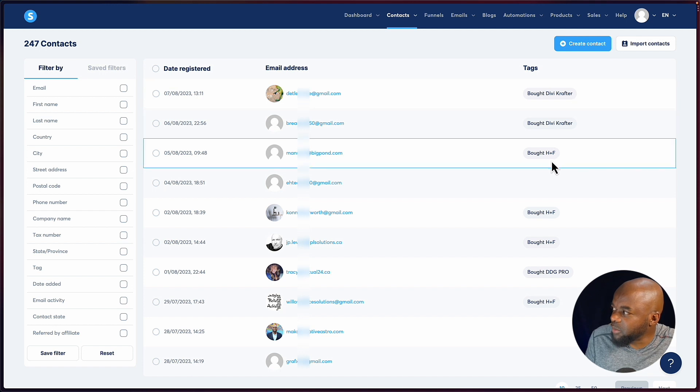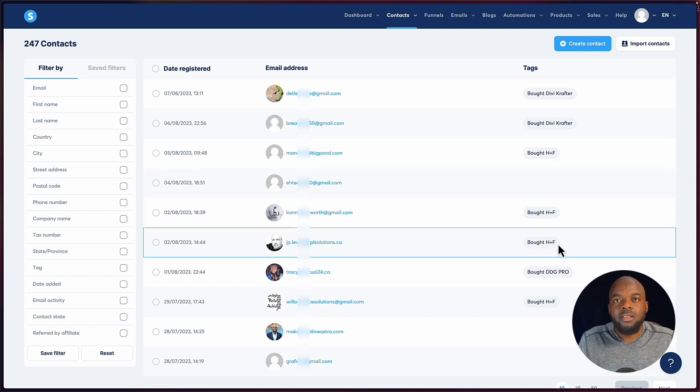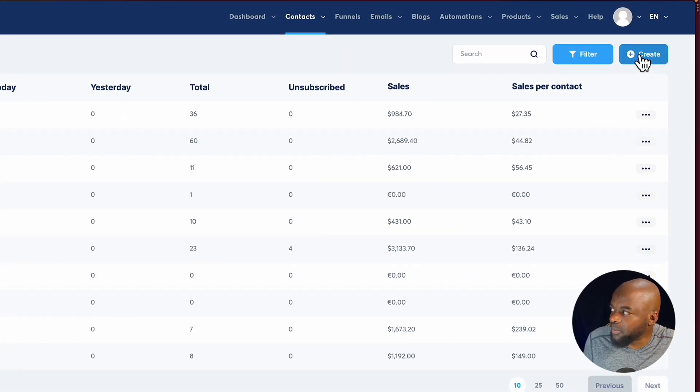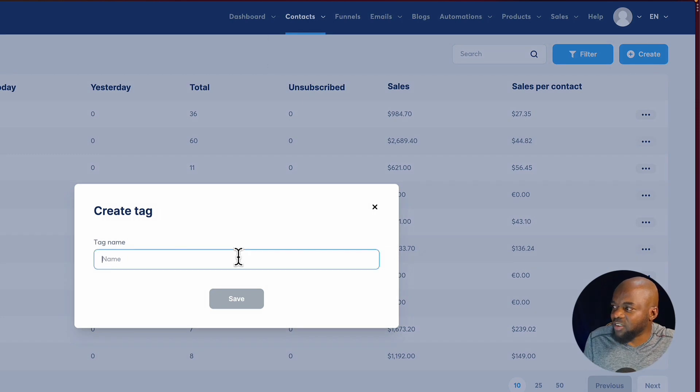When you have contacts on your mailing list, the most important thing is to be able to segment them based on tags. You'll notice I have tags here like DV Crafter and DV H and F. These tags help me send emails to specific people that bought specific products. Creating a tag is very easy — you just go to tags, click the plus button, and name your tag.